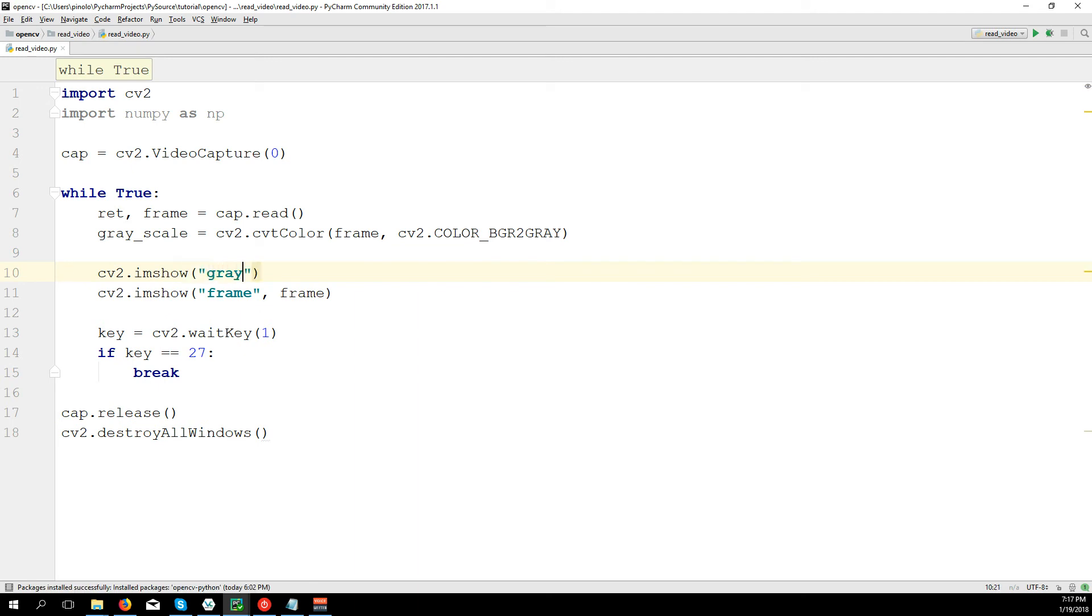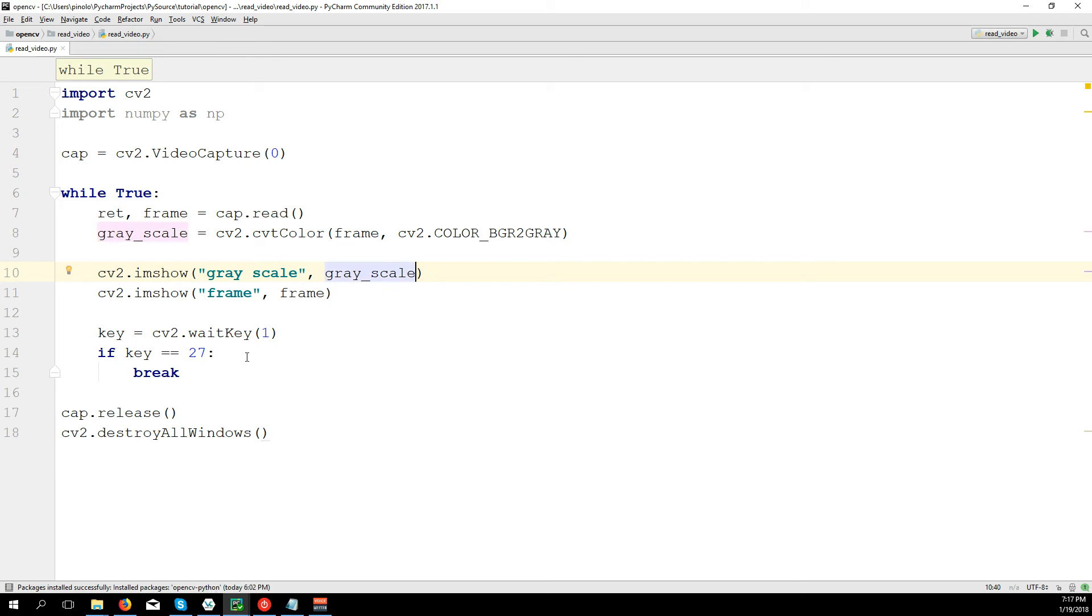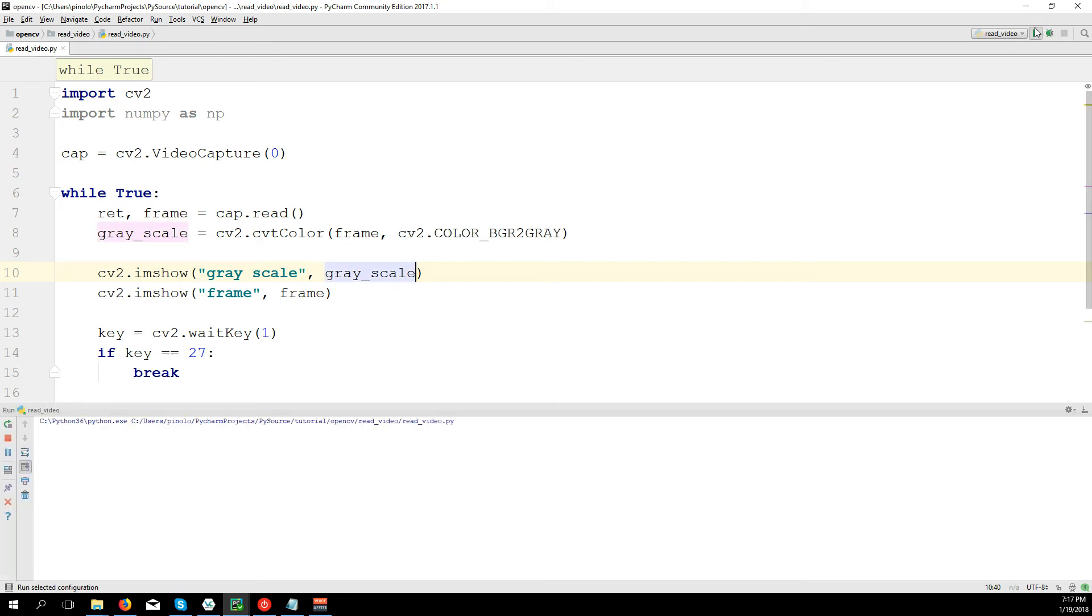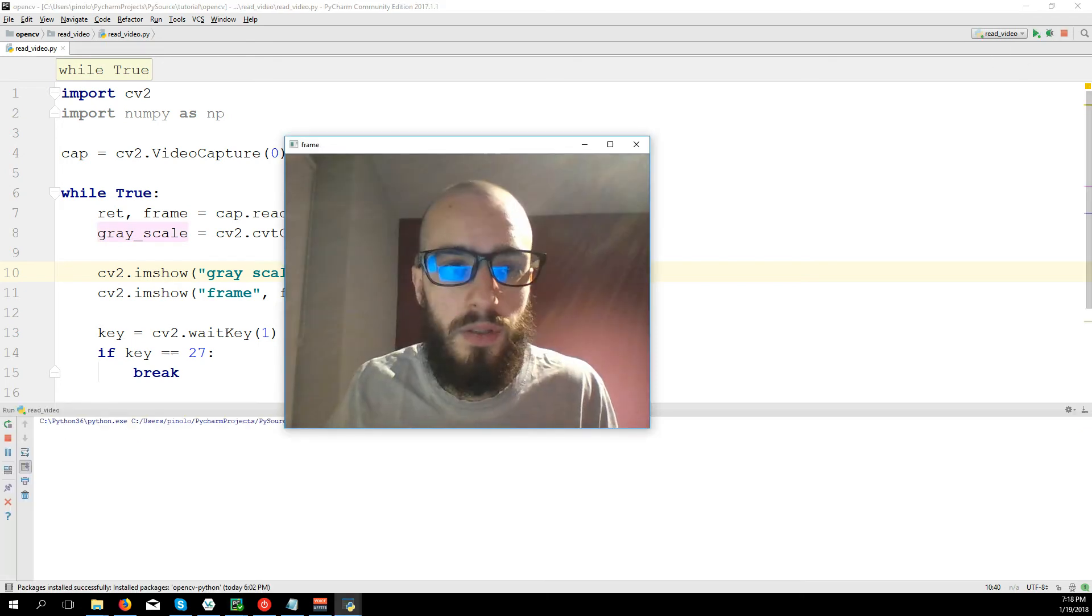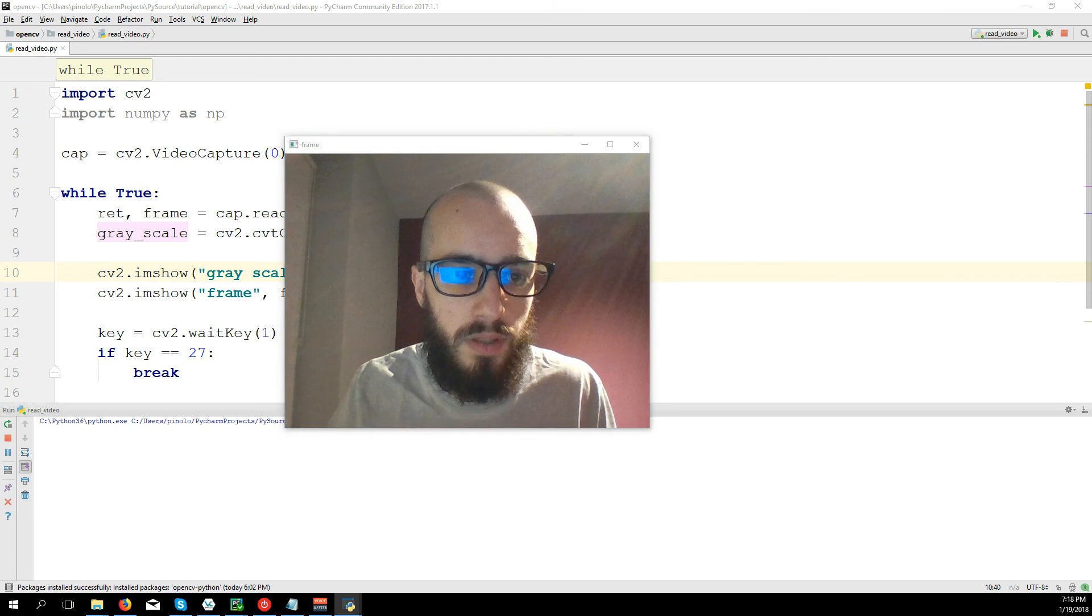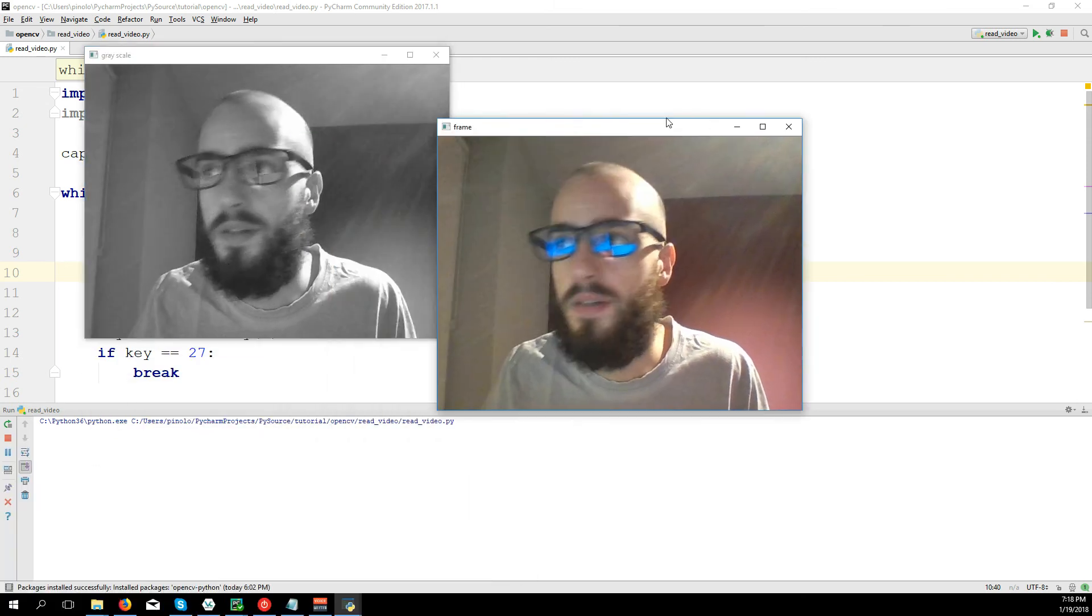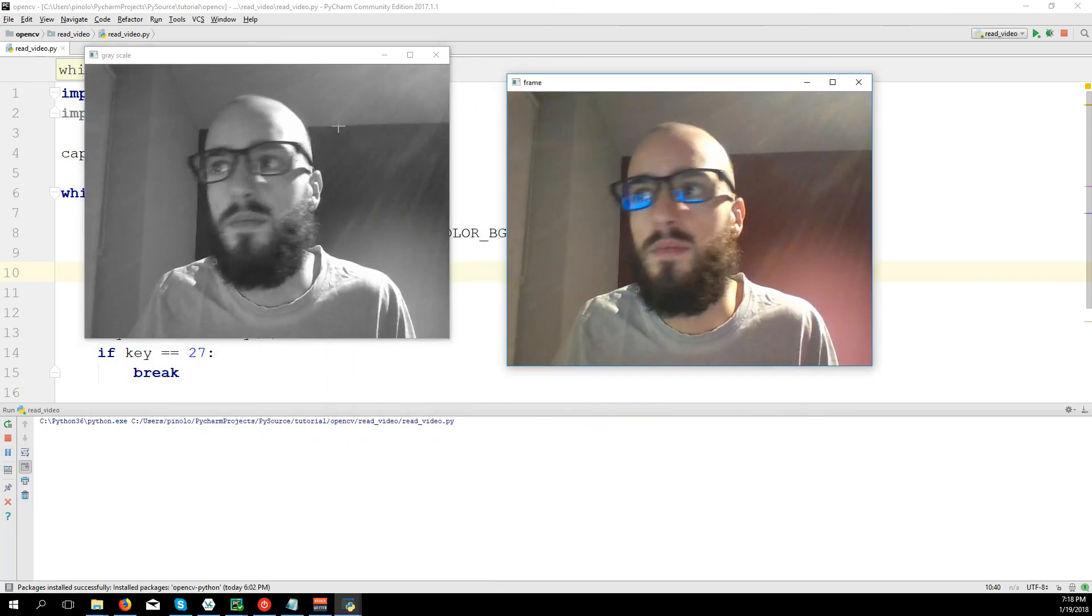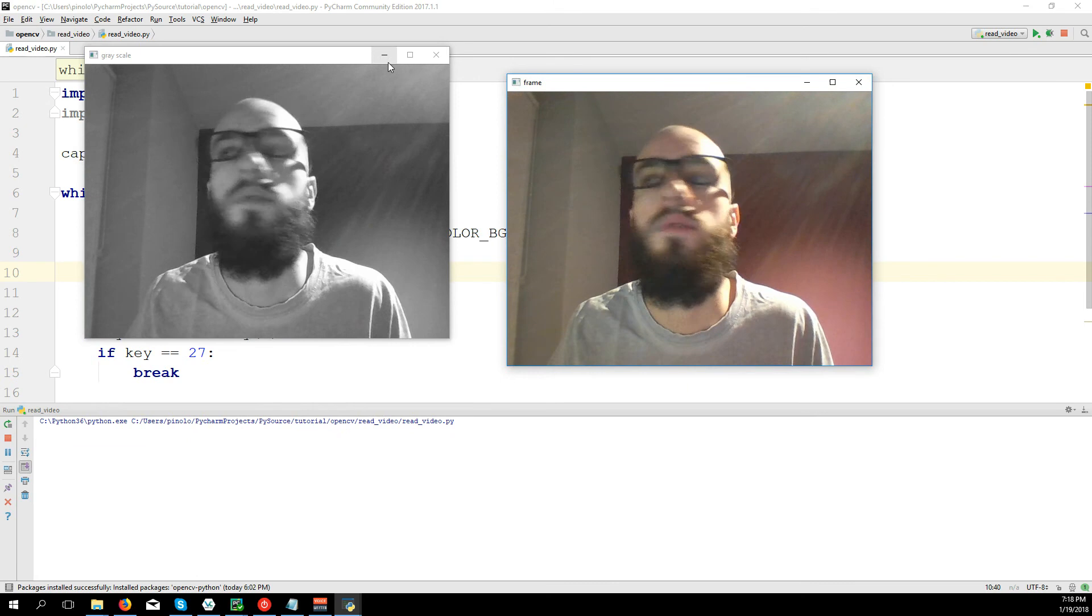Then save it so that imshow, grayscale is just the title so you can put whatever you want, and then grayscale. Let's show the video. I have both, the other one was on my other screen, and as you can see they are actually the same.